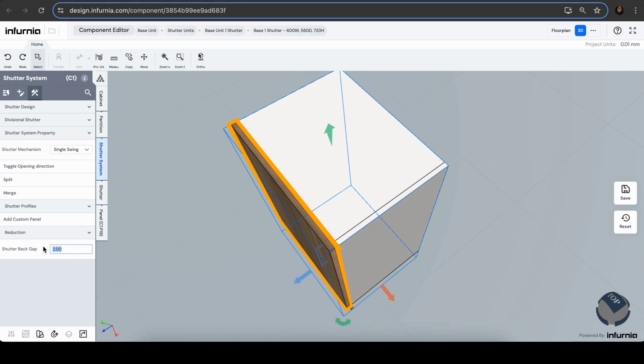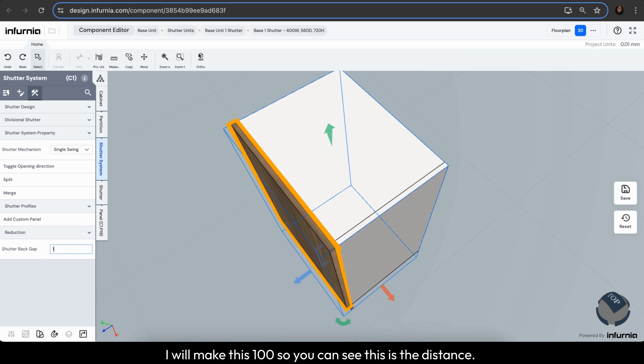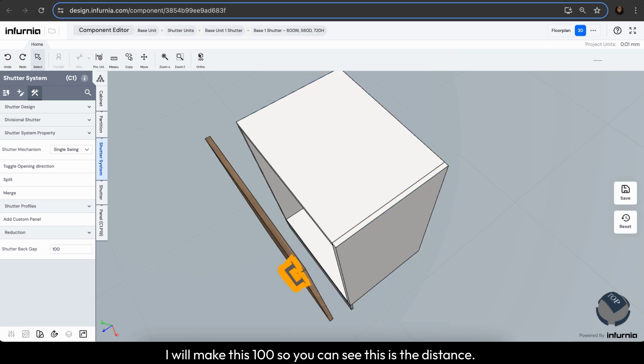So herein, if I want to modify, just to show the exact shutter gap, I will make this 100 mm. So you can see, this is the distance.